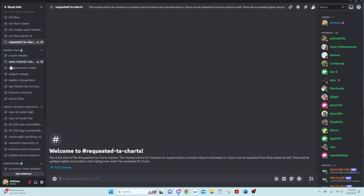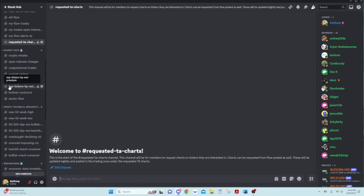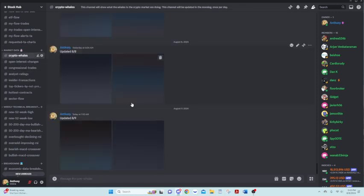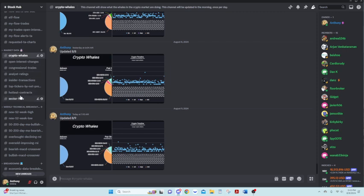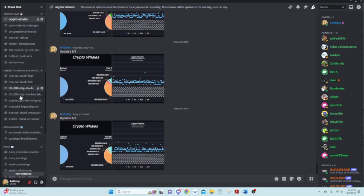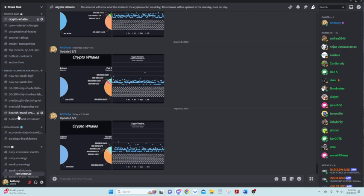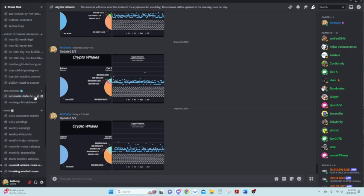Our market data section, again, pretty self-explanatory. Every morning, I like to update what the crypto whales are doing overall. We have our open interest changes, some other stuff here. Our weekly technical breakouts. So everything hitting a new 52-week high, crossing the 5,200-day moving average, MACD crossovers, breakdowns.